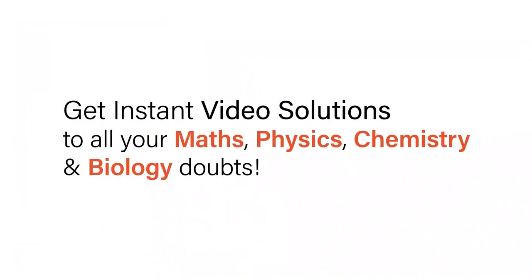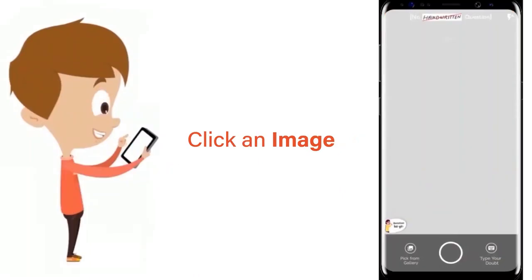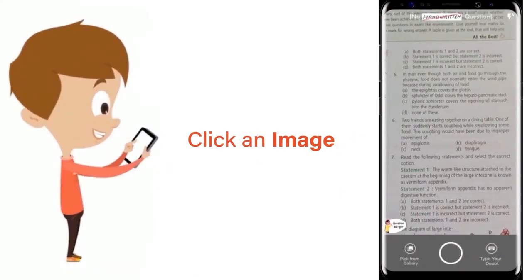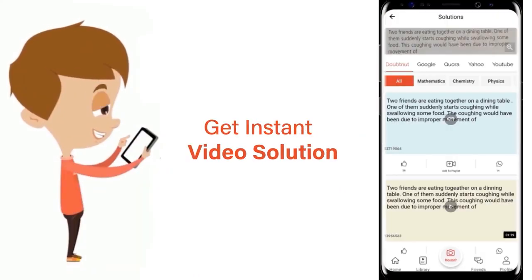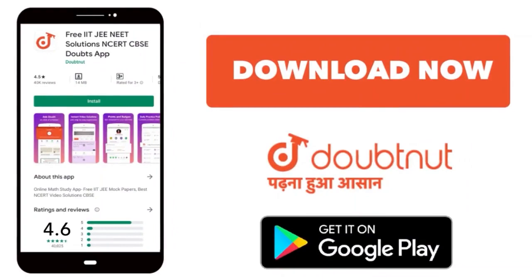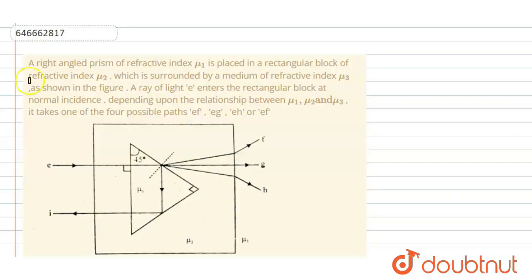With DoubtNet, get instant video solutions to all your maths, physics, chemistry, and biology doubts. Just click the image of the question, crop the question, and get instant video solution. Download the DoubtNet app today.